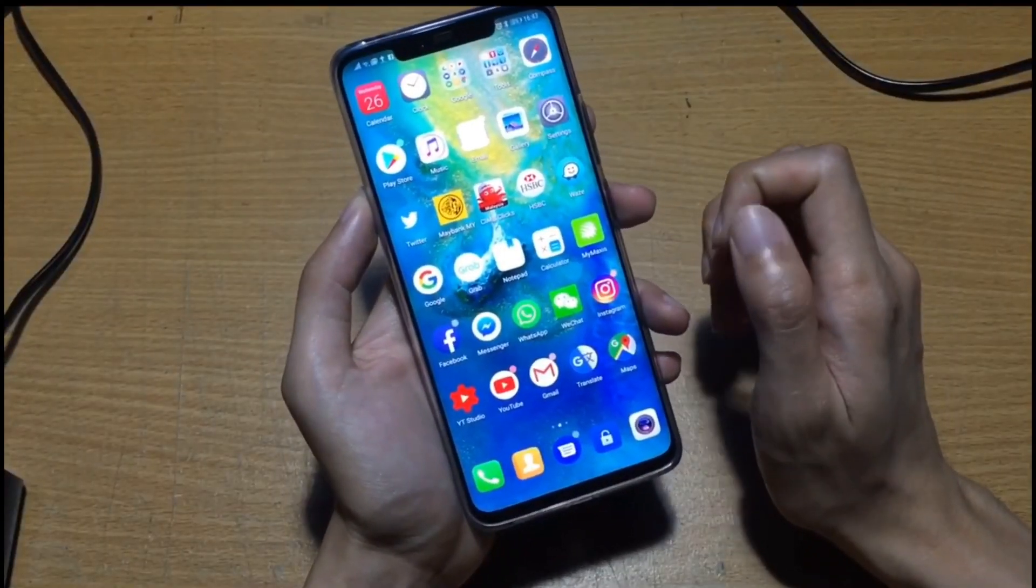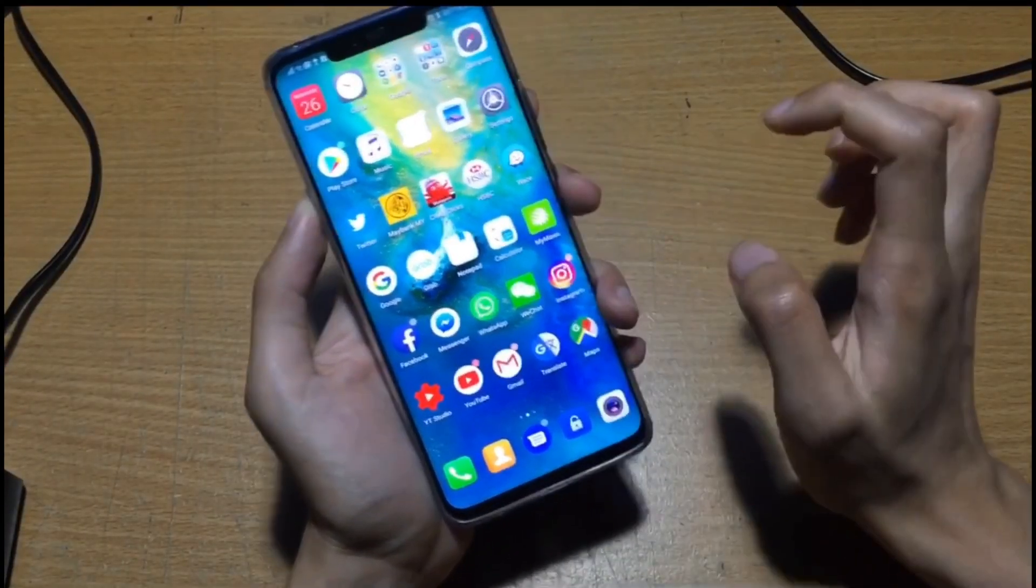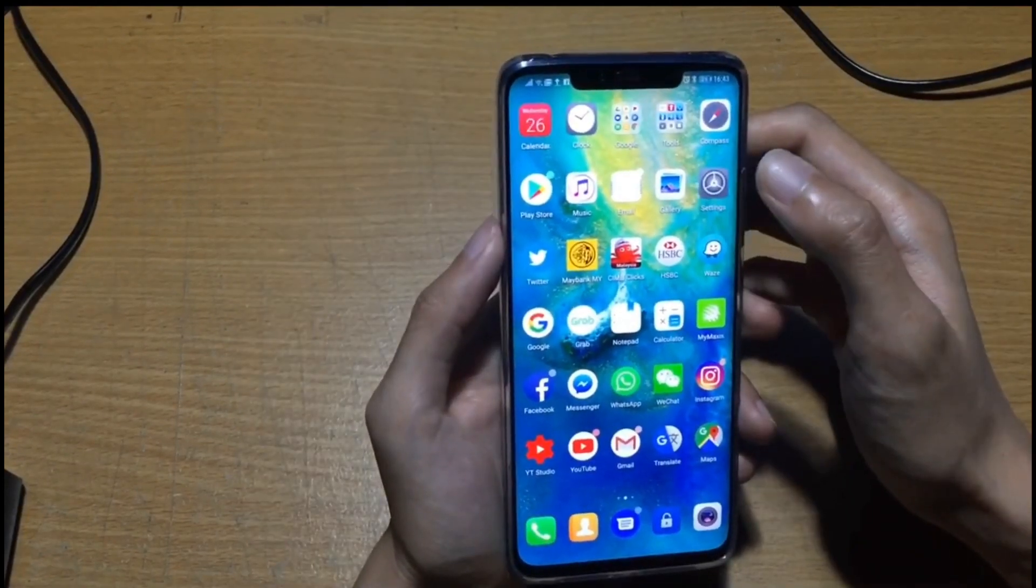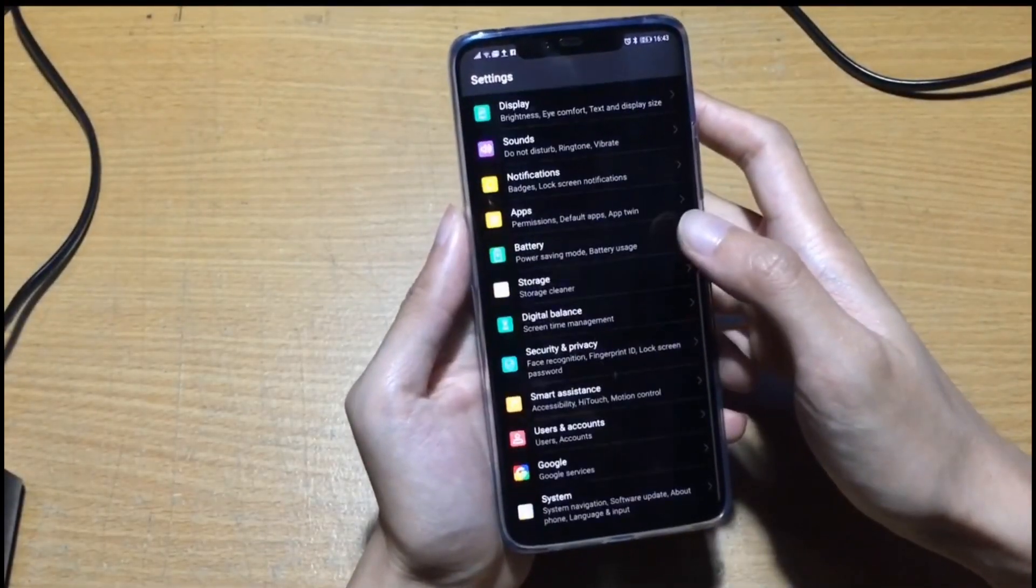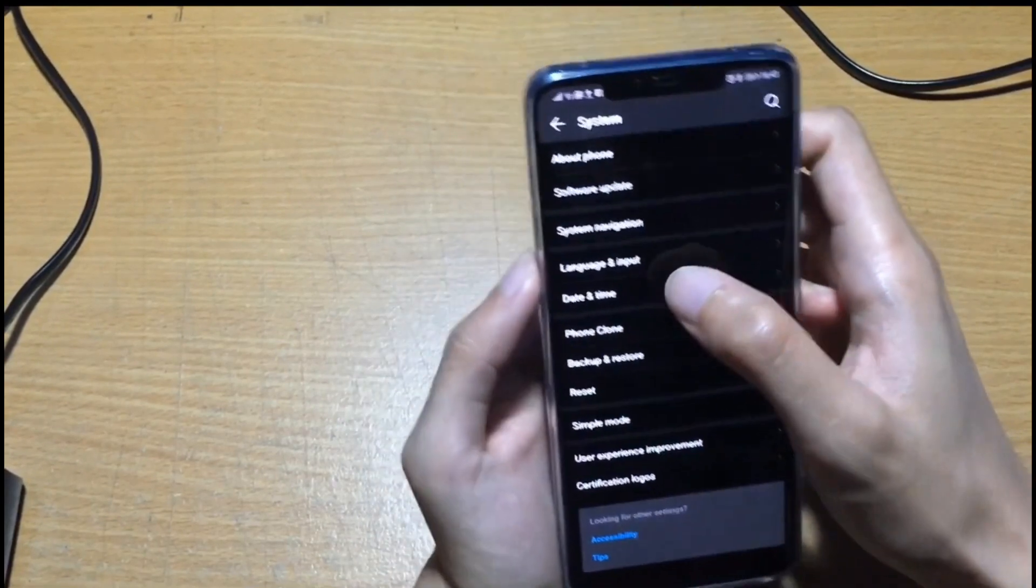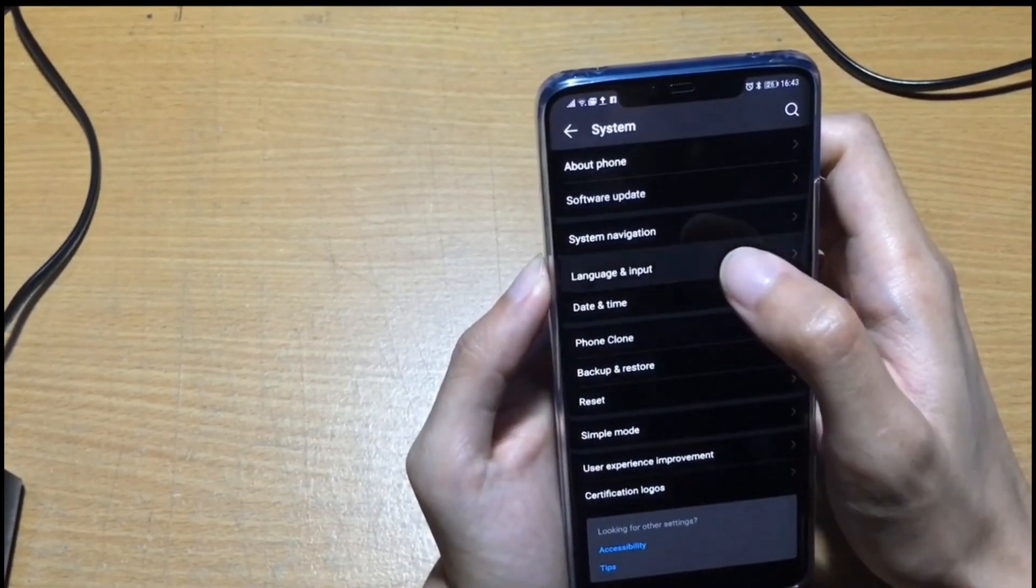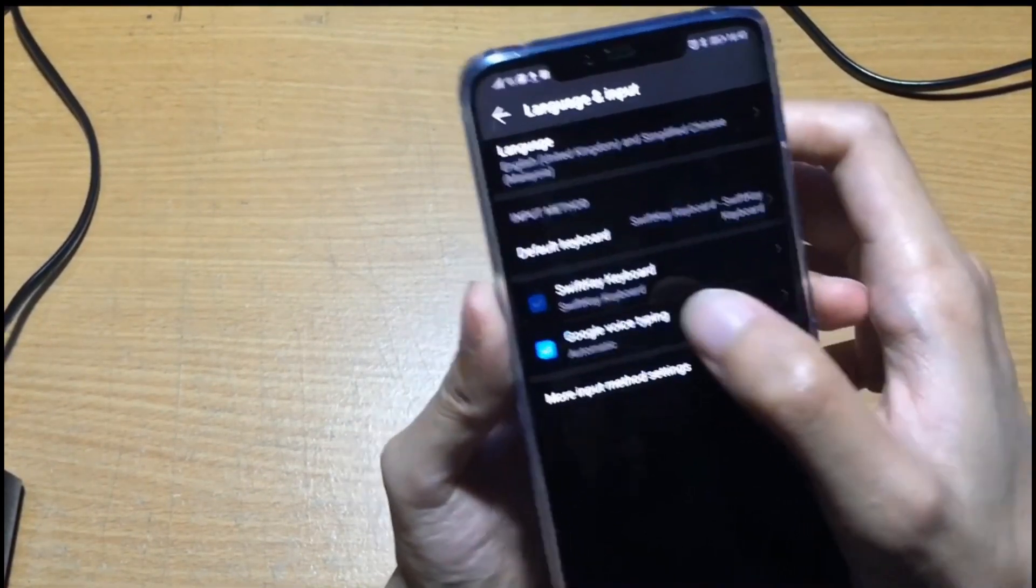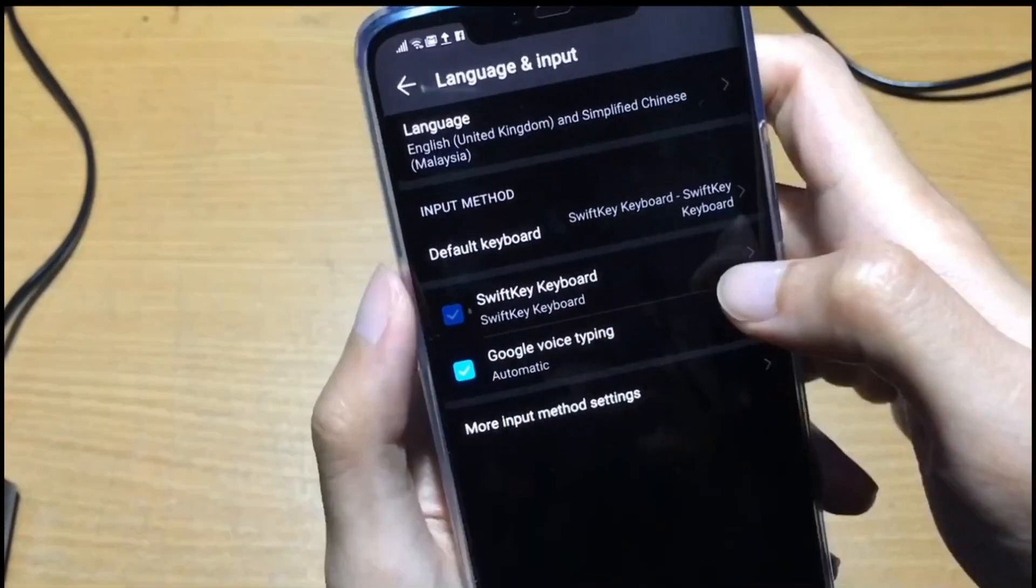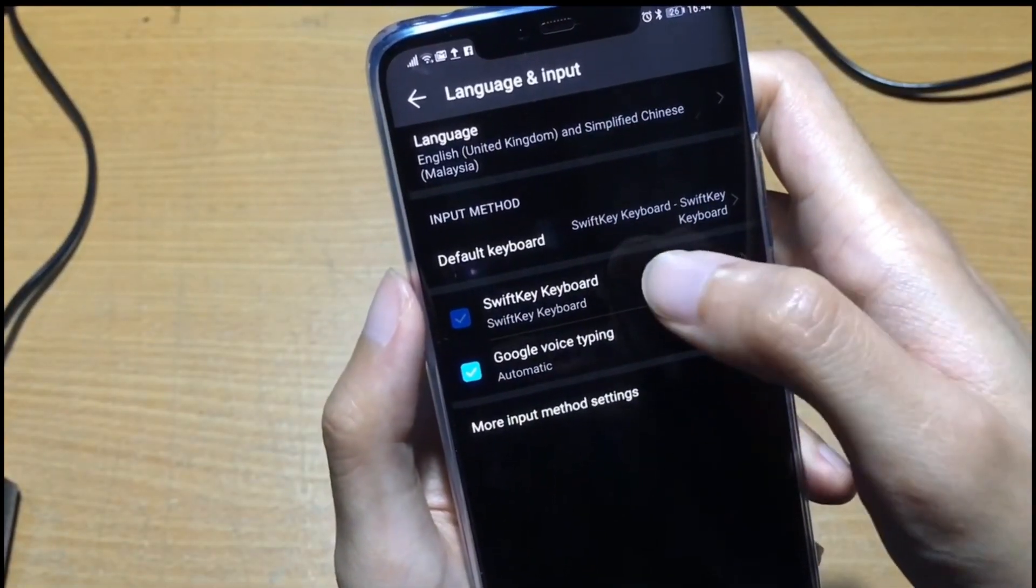This phone by default comes with a SwiftKey keyboard and a Google keyboard. Go to settings, scroll down to system, and then you'll find language and input. There's the SwiftKey keyboard which is the default.